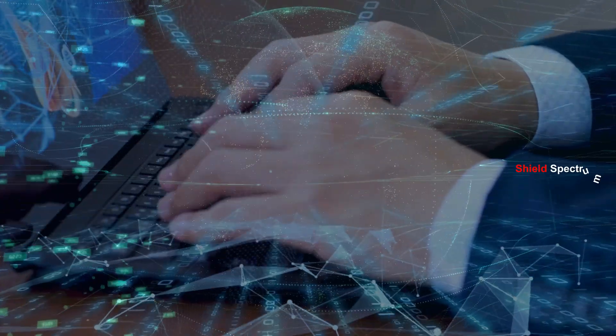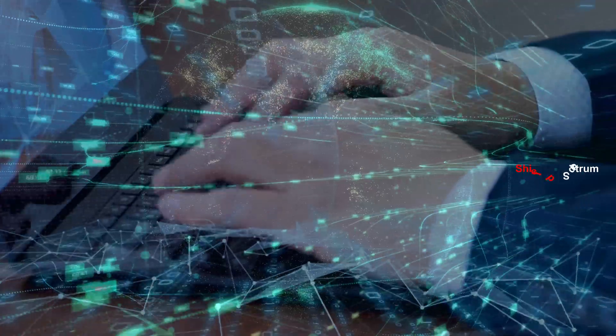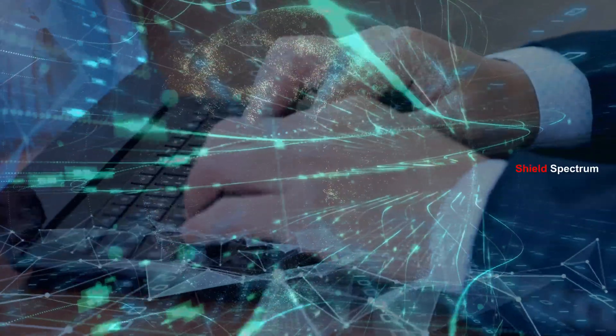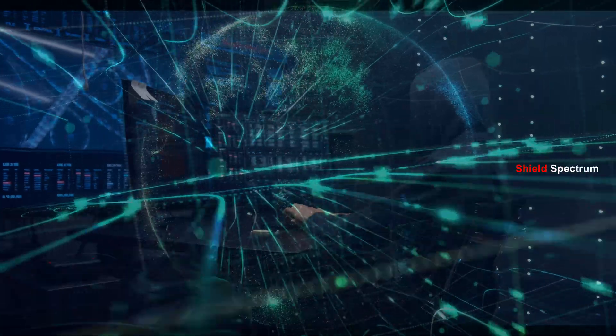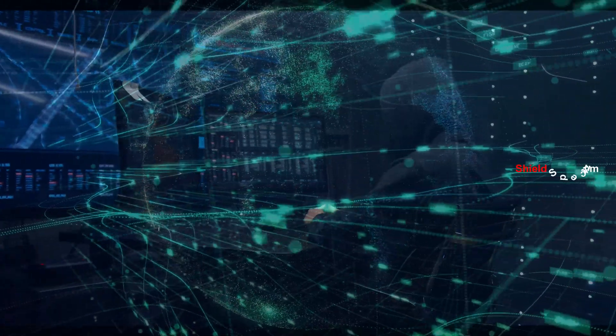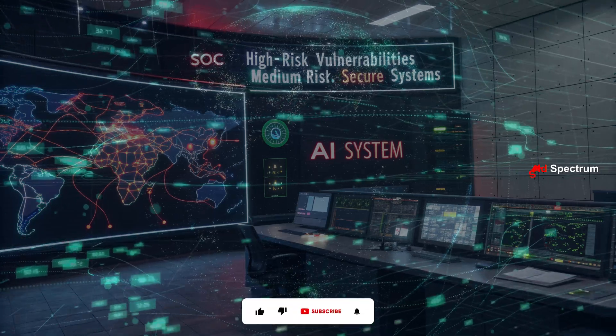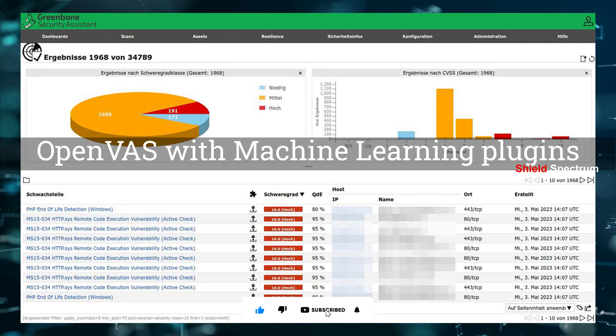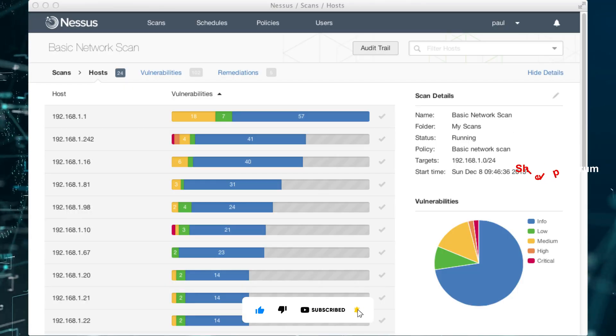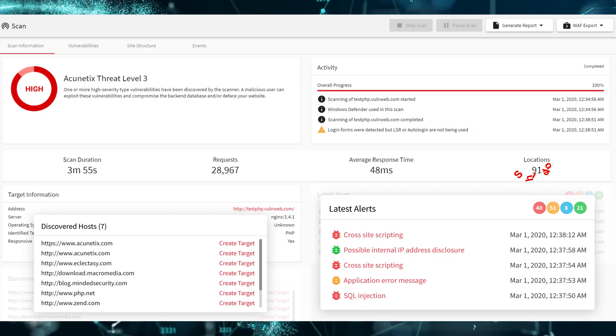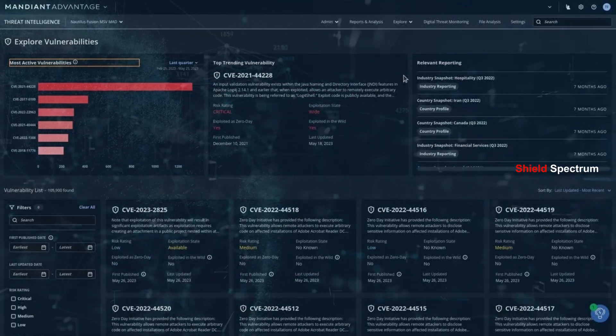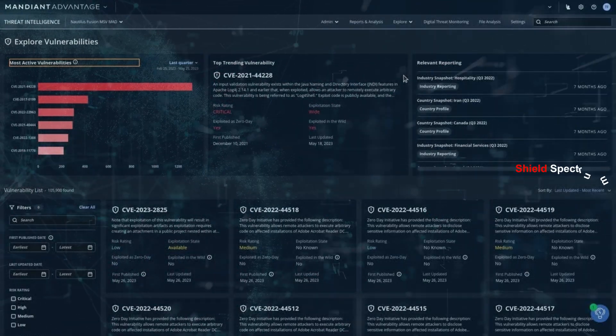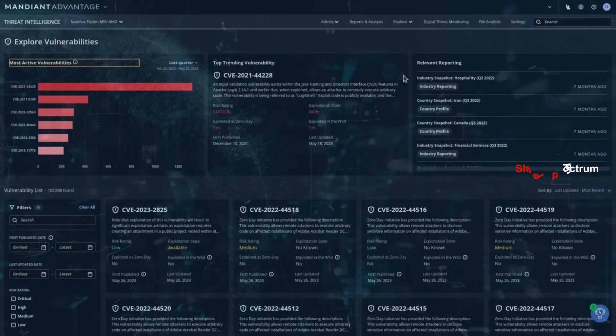AI Integration in Ethical Hacking: Today's ethical hackers don't just manually test systems. They use AI tools for faster, more accurate, and real-time security auditing. For example, AI-based vulnerability scanners such as OpenVAS with machine learning plugins, Nessus with AI-enhanced scans, Acunetix with AI-driven automation. These tools don't just detect vulnerabilities. They automatically prioritize which ones are most critical and should be fixed first.